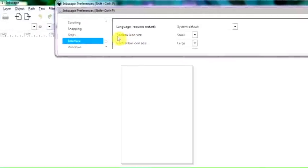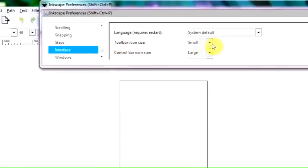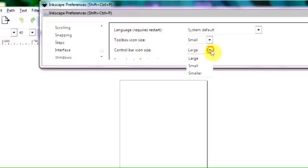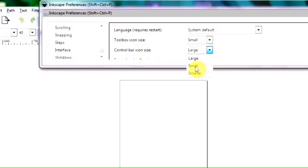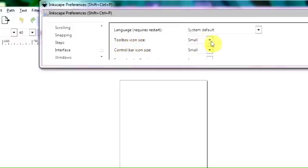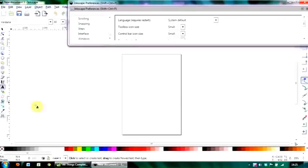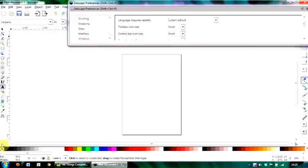Then you can see here you've got the various options for toolbox icon size, control bar icon size. I've got that on large; in fact maybe I'll change that to small. I certainly got the toolbox icon size on, because if I have it as large then the height of the monitor isn't large enough, so I have to sort of have a drop-down menu there which I don't want.